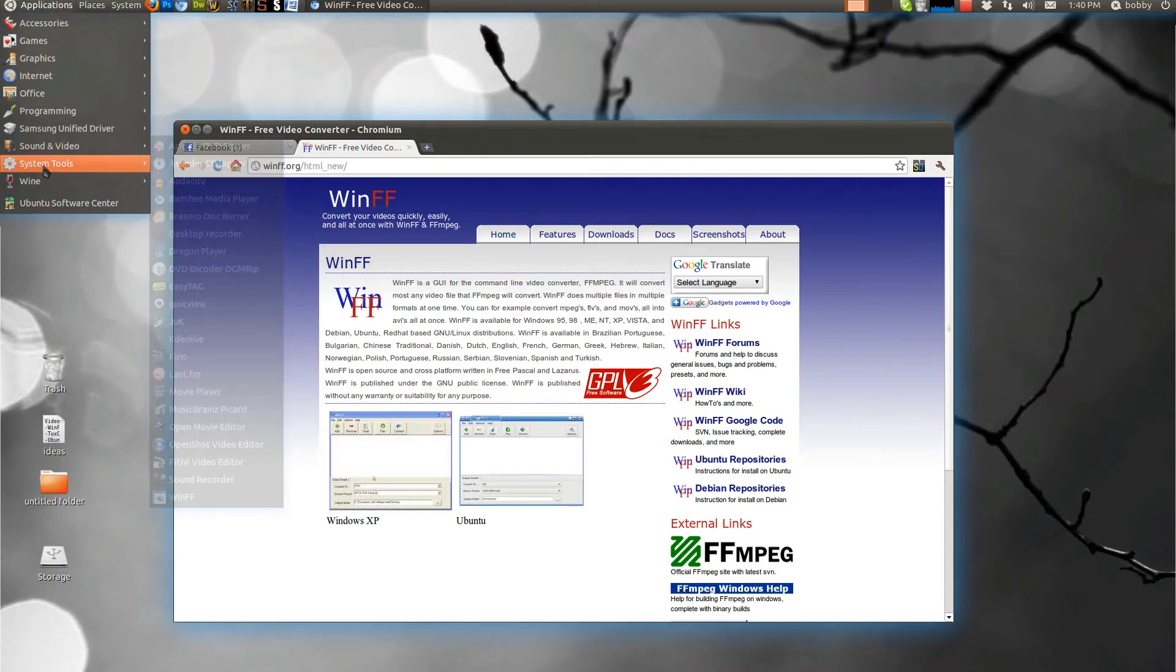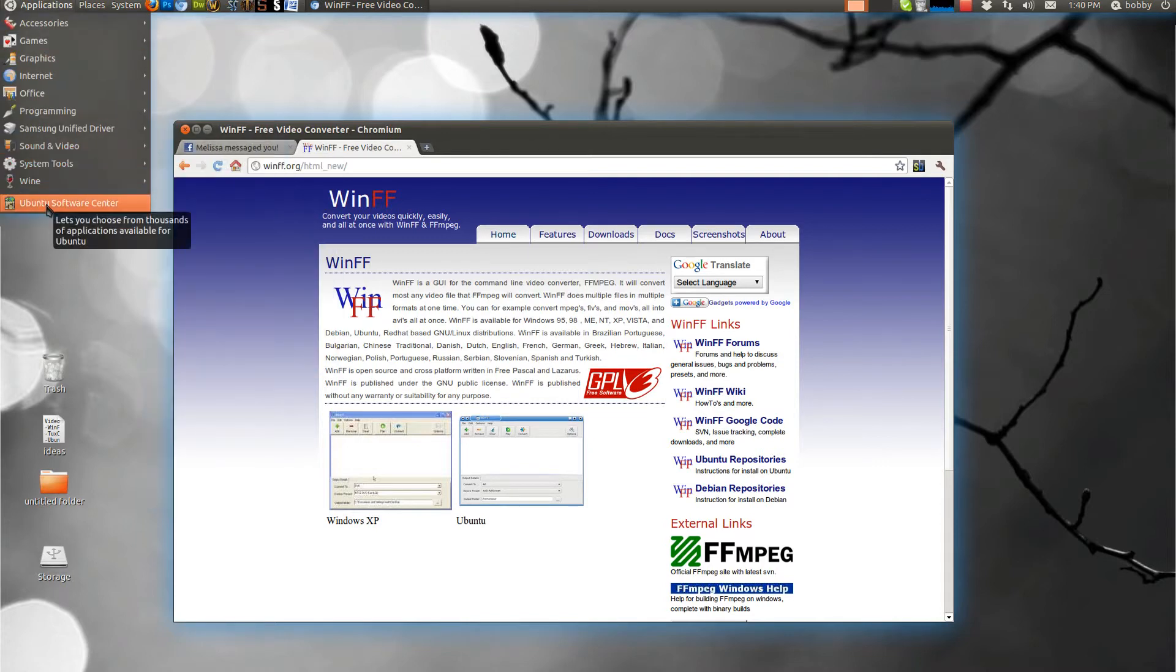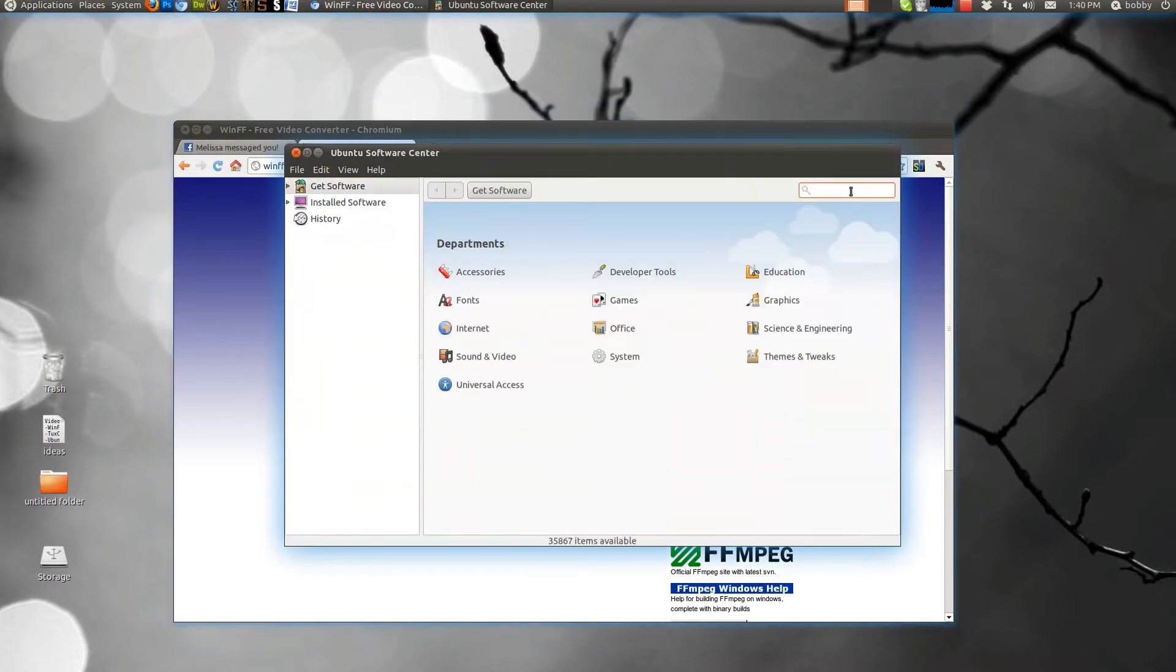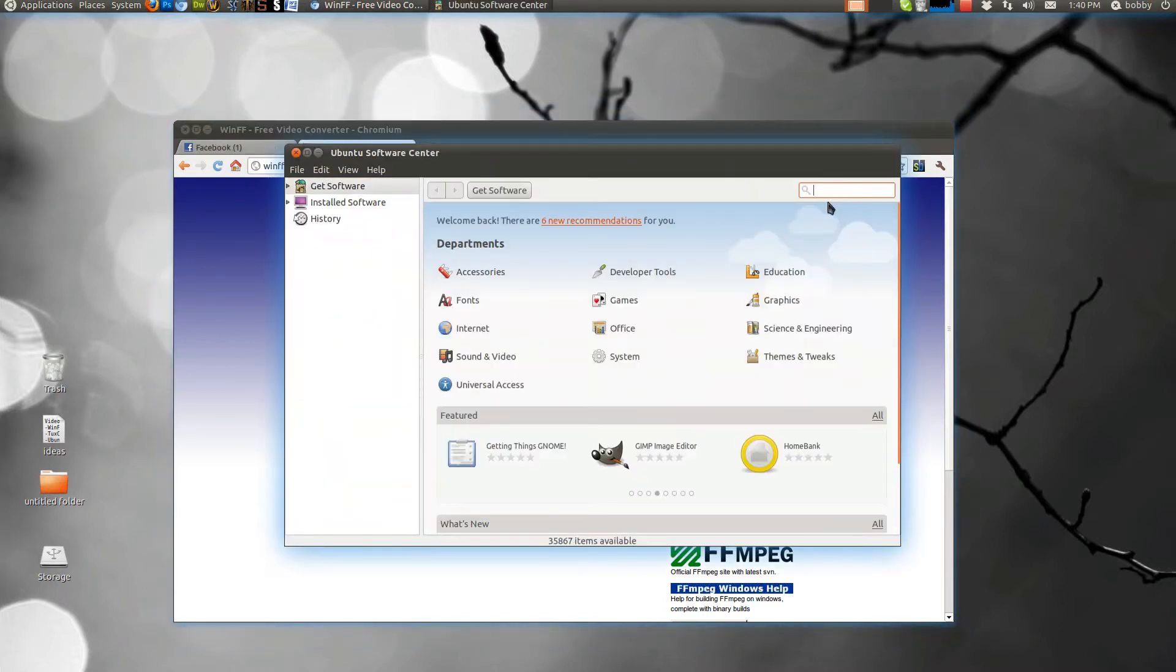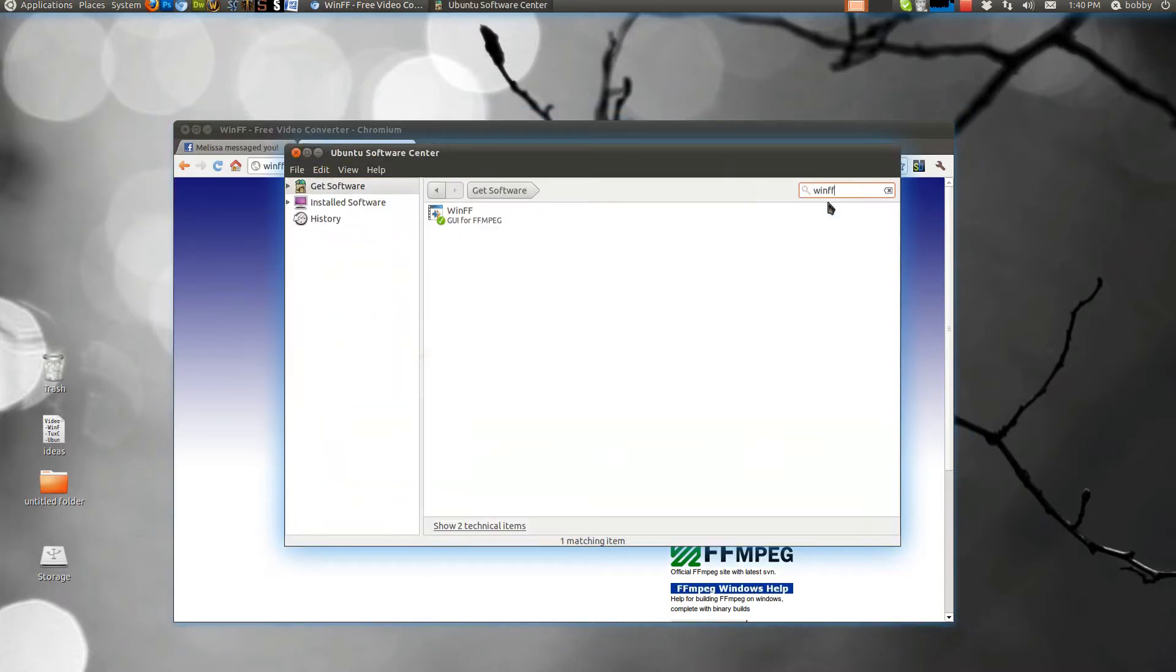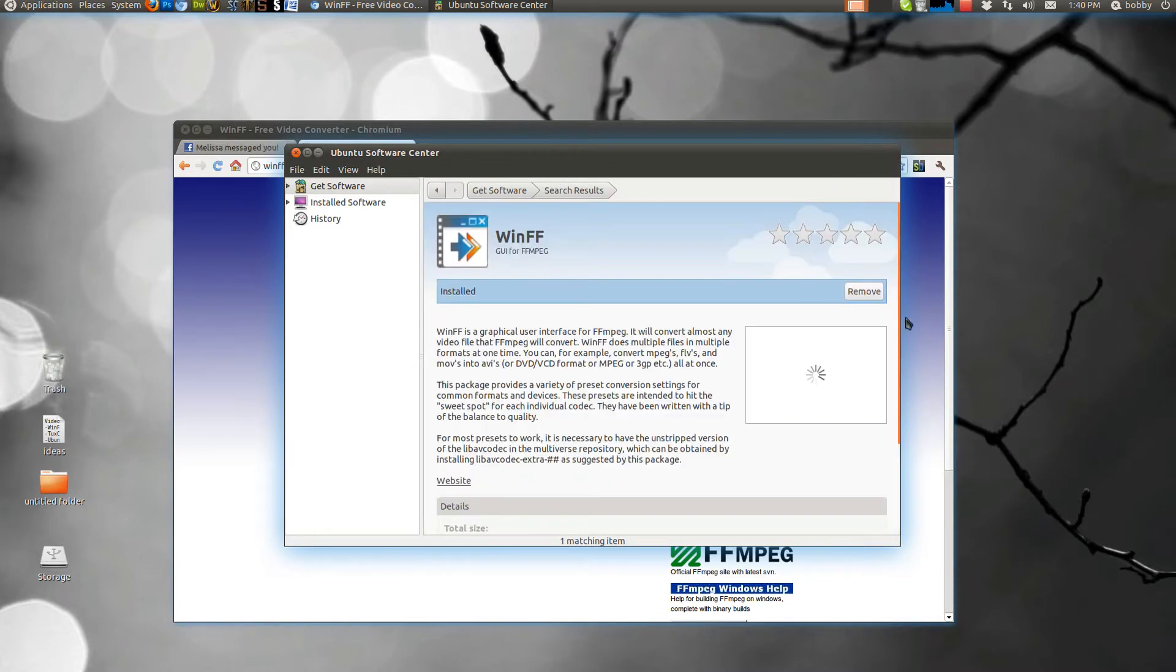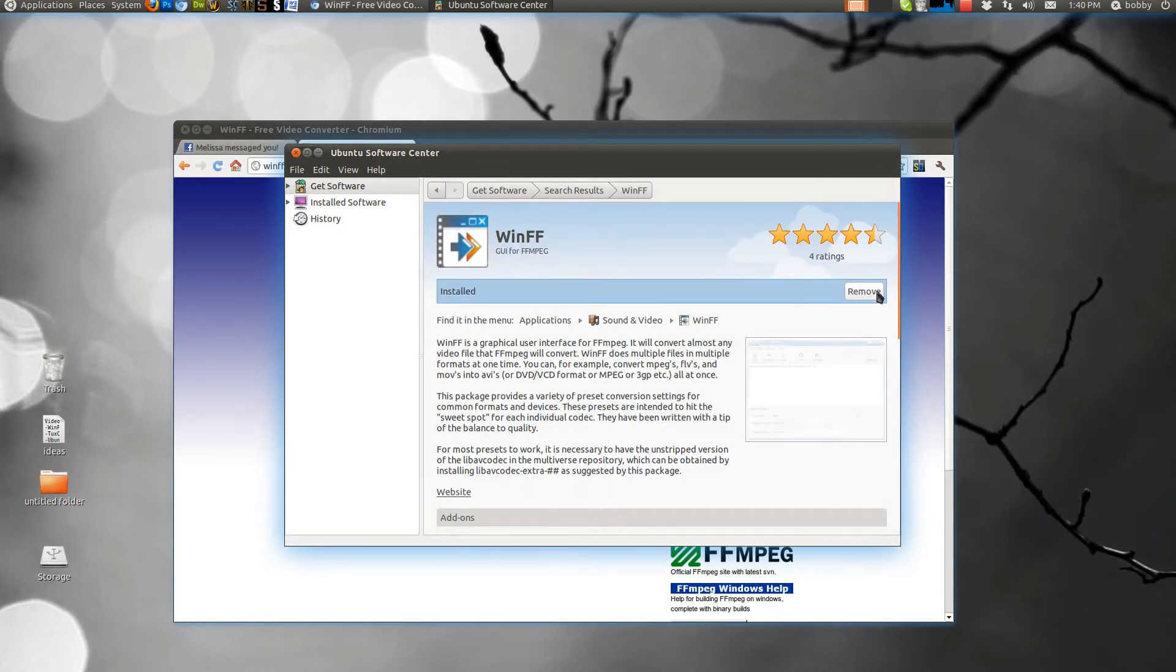To install on Ubuntu you want to go to Ubuntu software center and search for WinFF. Then you want to click install which will be right here, but I already have it installed so it says remove.